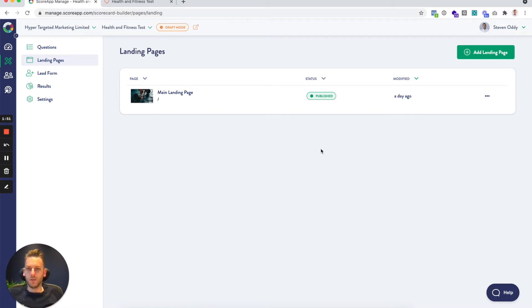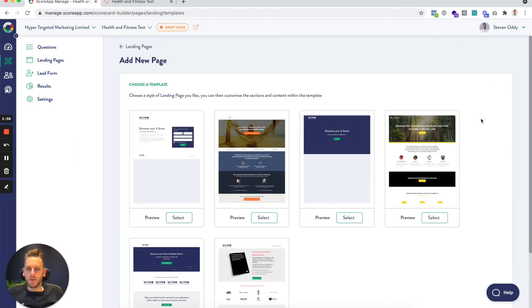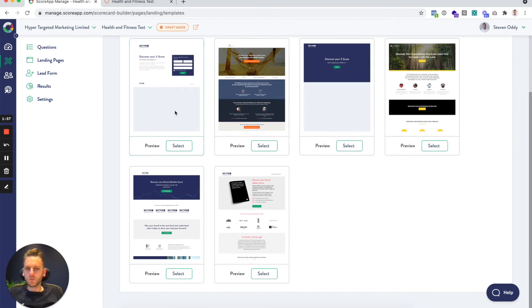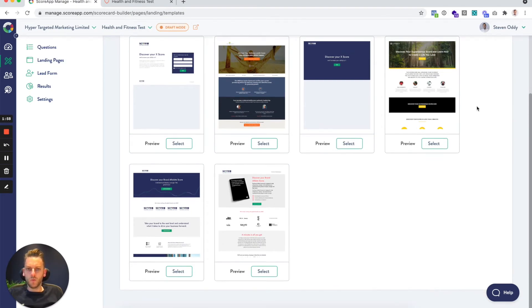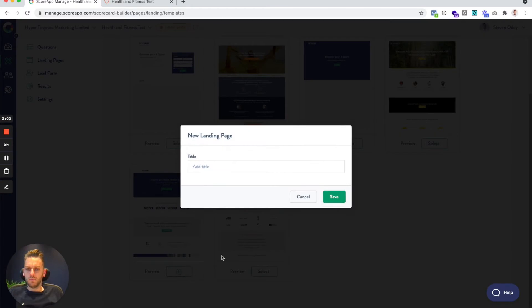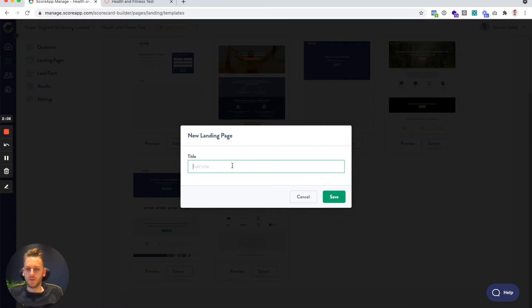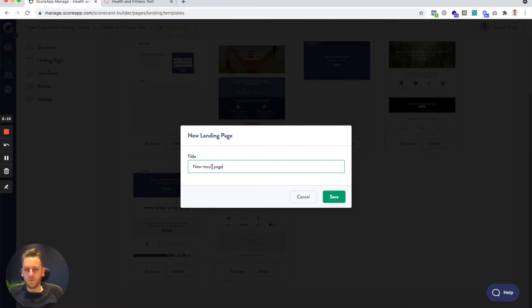So to do that, you can just click 'Add Landing Page' up here and choose from one of our other designs. If I go into this design, for example, you get asked to put a title on the page. This is more just for your reference and doesn't really show anywhere. So you can just call it anything you want, new page for example.